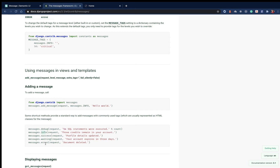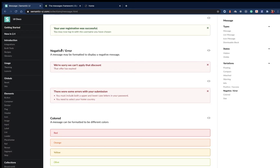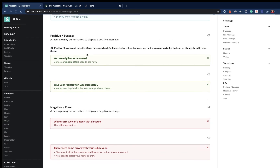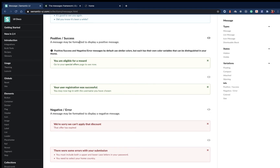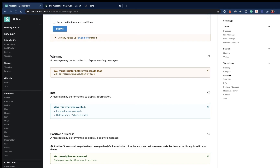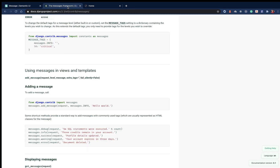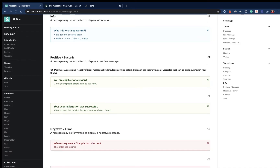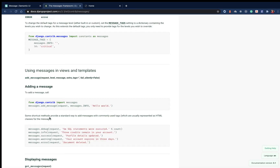The only difference between these is the styling, so we want to make sure we have style utilities for info, success, and all these. Since we are using Semantic UI, they have a message component. They call success 'positive', error 'negative' or 'error', and they also have info and warning classes.